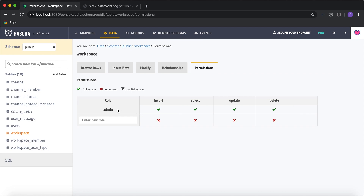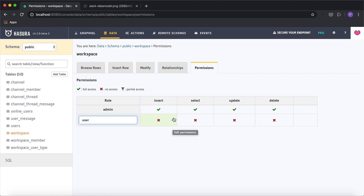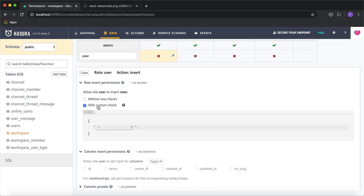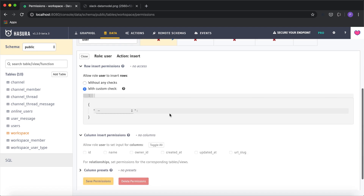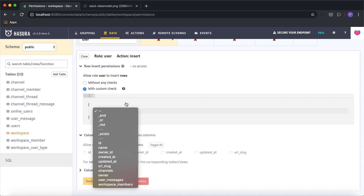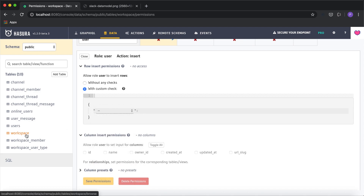We have a default admin permission which has access to everything, but we need to define a new role — let's say the role is 'user'. We need to define permissions for the insert and update operations to see who can do this and what configuration is required declaratively. I'm going to click on insert edit and set a custom check for this permission.